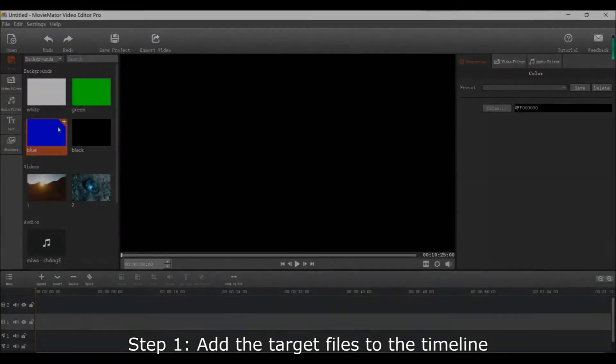Hello everyone and welcome to another MovieMator editing tutorial. Today I will tell you how to add the wave effect to your video using keyframes.